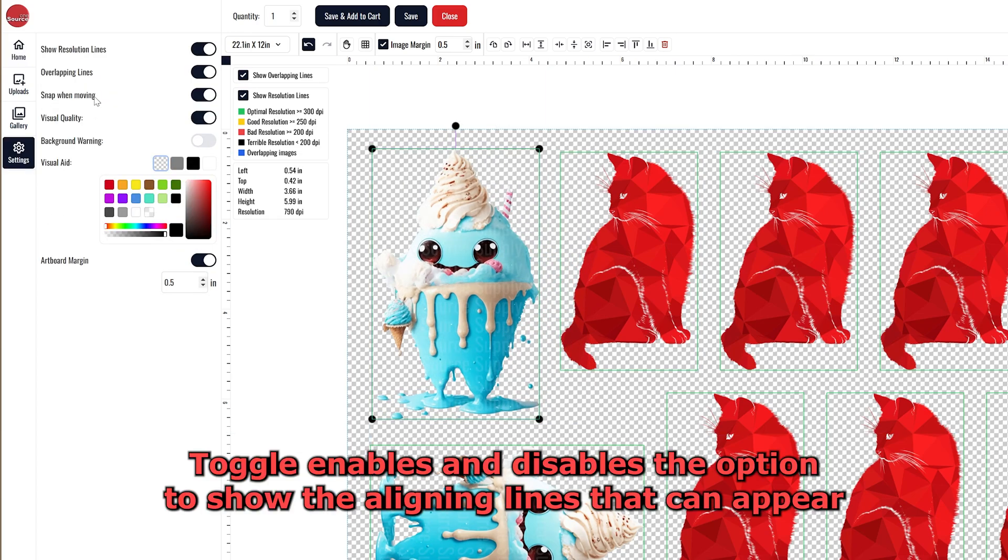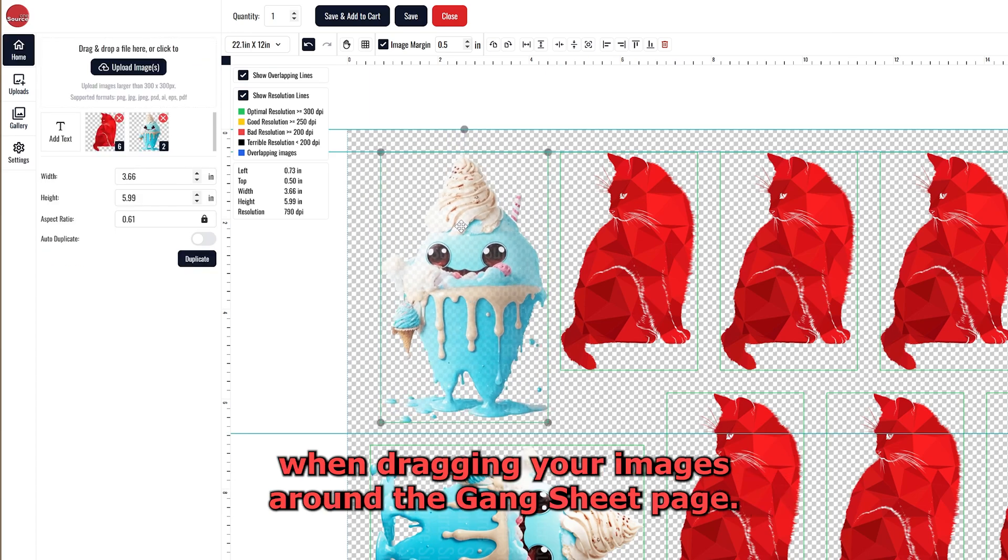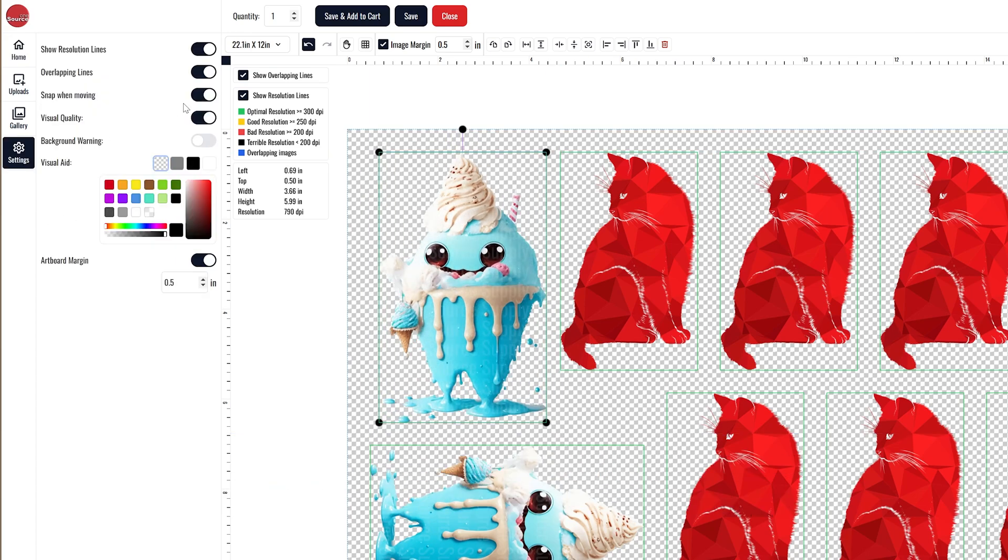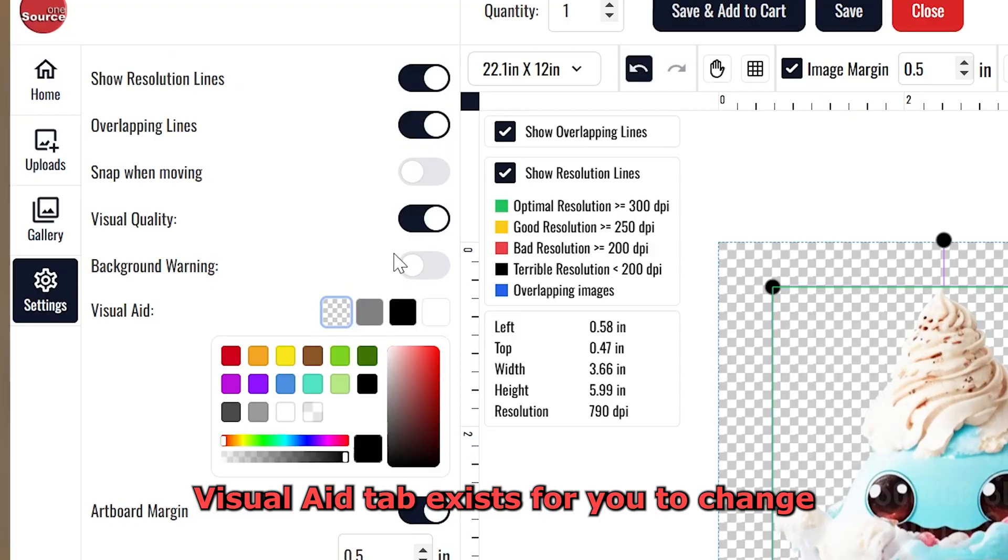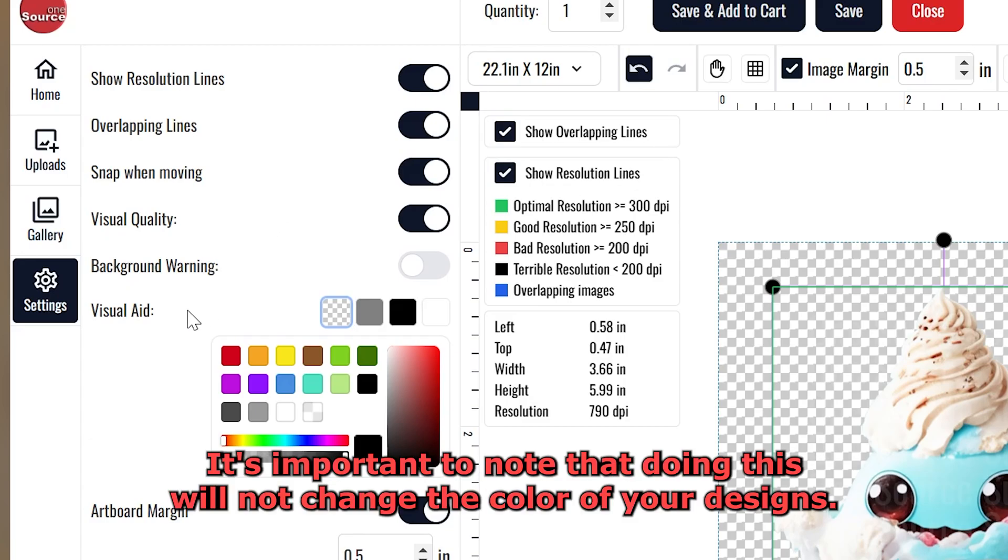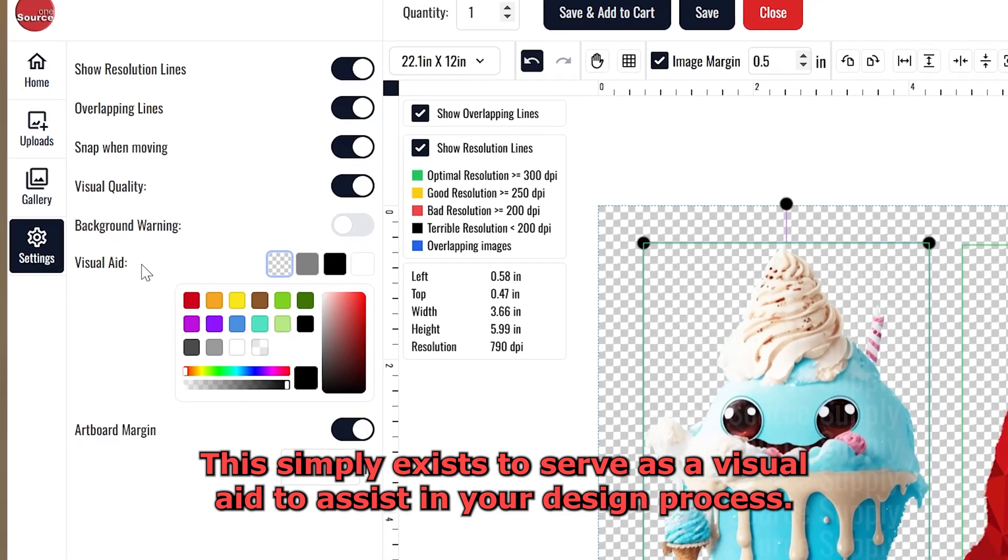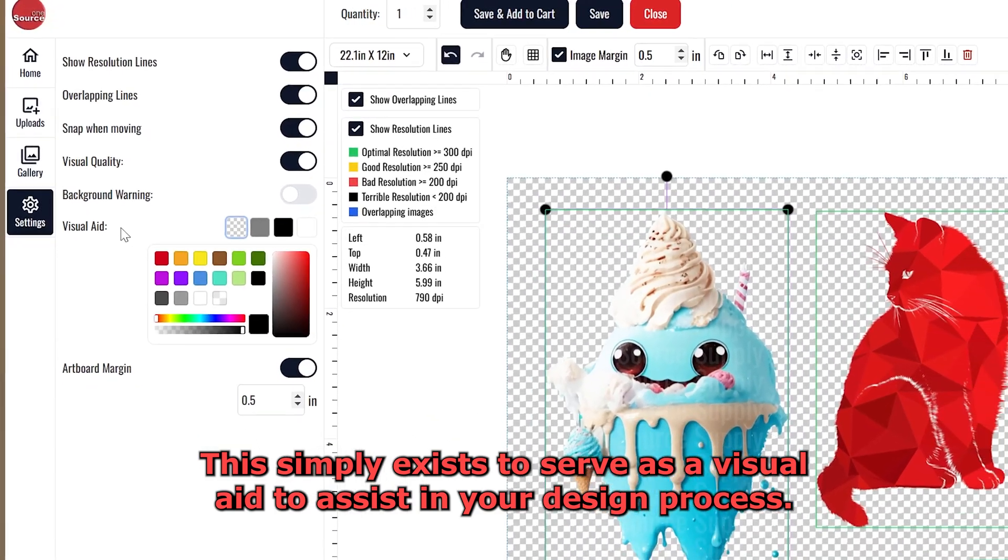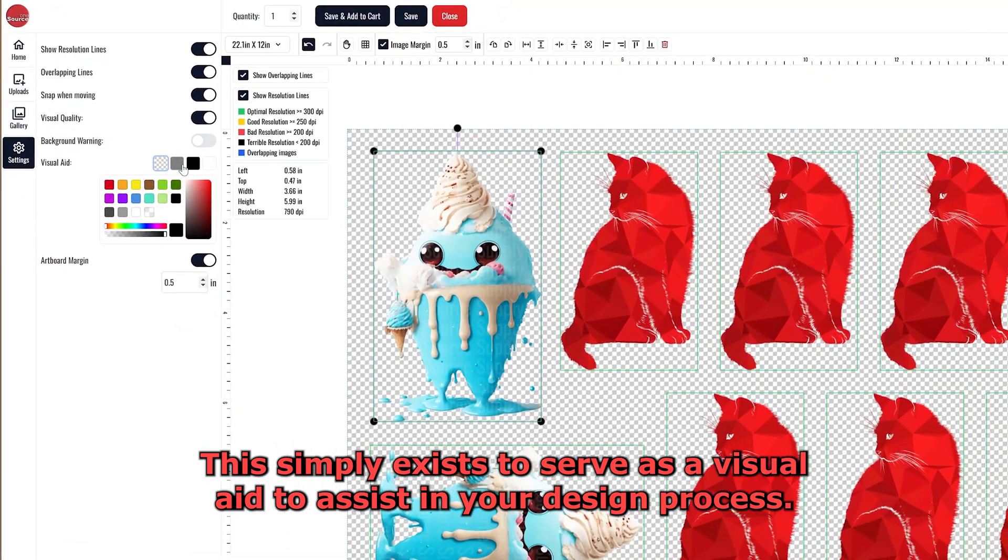Snap when moving toggle enables and disables the option to show the aligning lines that can appear when dragging your images around the Gang Sheet page. The visual aid tab exists for you to change the color of the background of the DTF Gang Sheet Builder field. It's important to note that doing this will not change the color of your design's background. This simply exists to serve as a visual aid to assist in your design process.